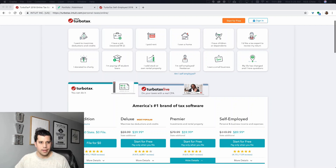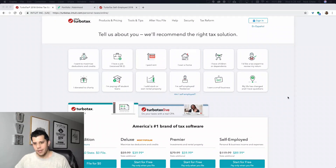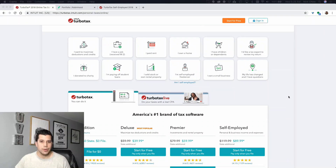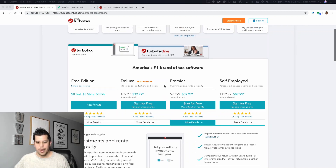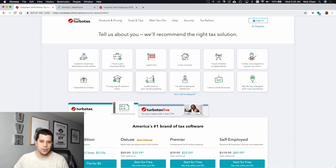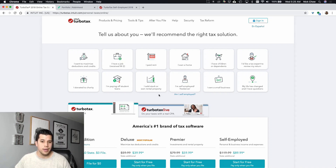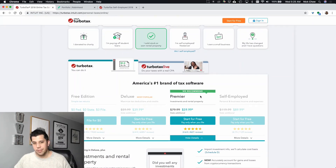I recommend the online version just because it's easy to get started. I use the online version unless you're filing multiple returns. But if you just have one return, keep it simple — you can start for free. If you want to start with the Deluxe, go through that and it'll actually ask you those questions, or you can go through here and it kind of helps you, like: 'I sold stock or own property.' So when it says 'I sold stock,' you can say I sold options too — same thing. They basically want to know if you sold any investments in 2018 or last year. So if you click on this, it says we recommend Premier. So there you go.